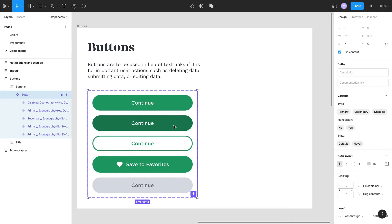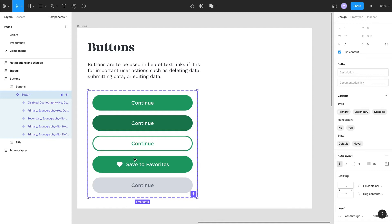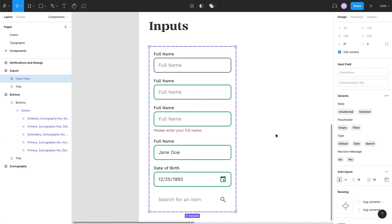Within Figma, you can also create variants to save you even more time on building components. So if I have a button, for example, I can set a primary button style and then create a variant of it when the button is disabled or if it's hovered over or anything else. Going back to atomic design, I can decide that I want this button to include another component like an icon and then create a property called icon with the values yes or no. This is also good for things like input fields if you want to show variants for when it is selected, or if it has an error message, is left blank, or is filled in.